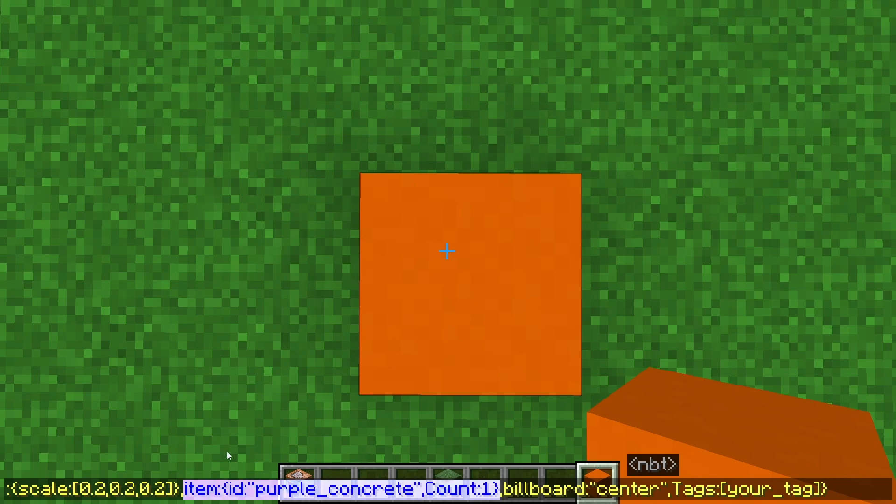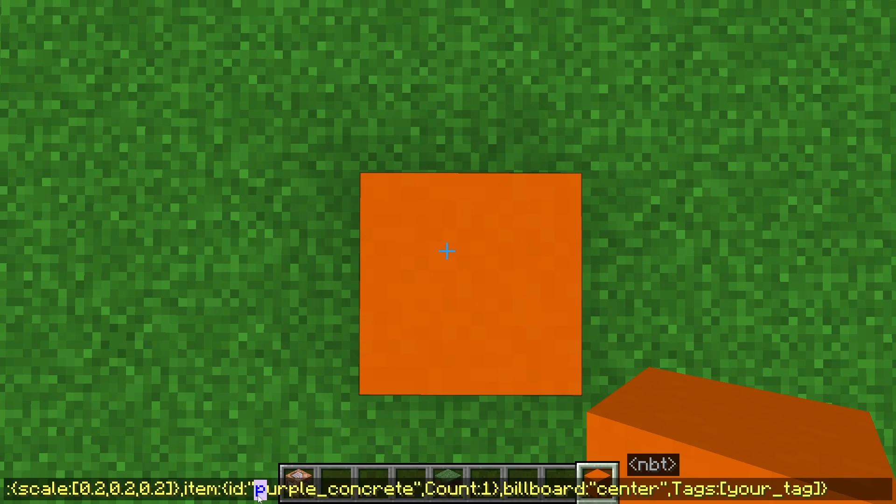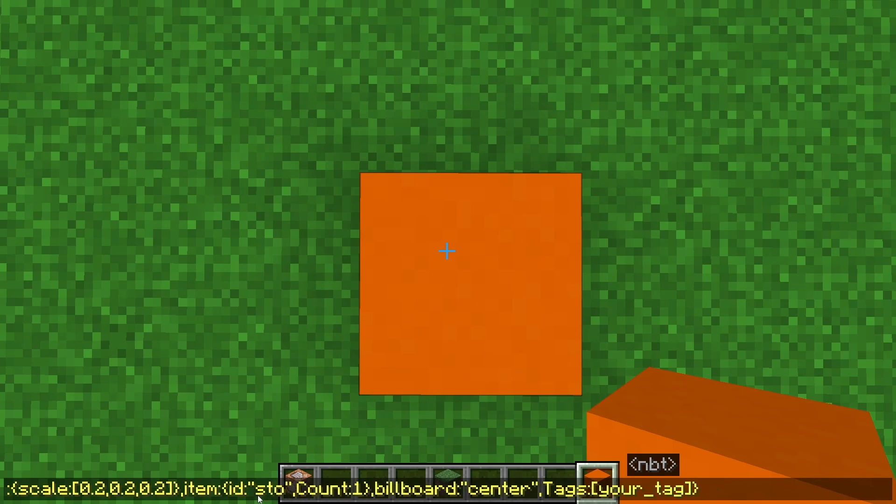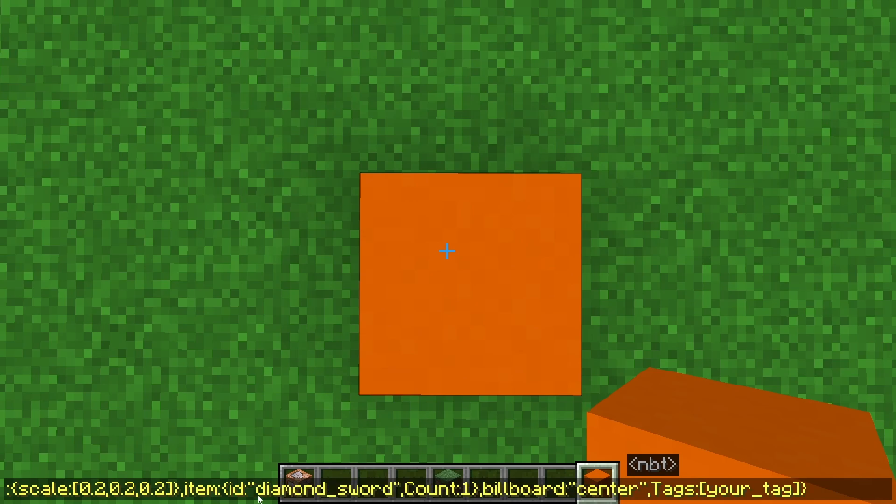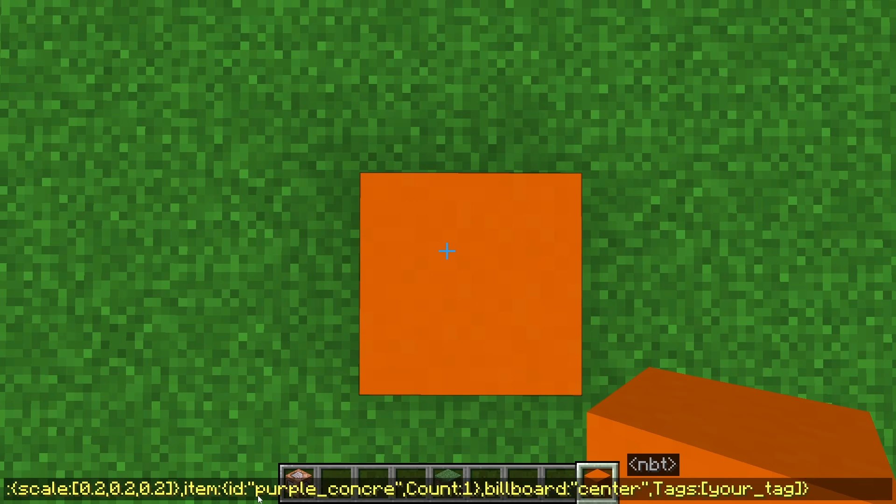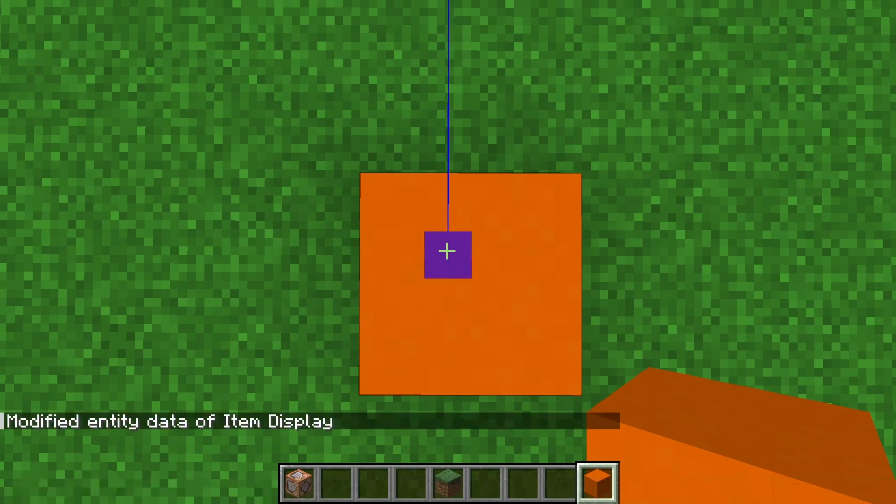So this is the most important part of the whole command. This controls what item will display in the case of an item display, or a block in a block display, or text in a text display. So you can change this part to be whatever you want. It could be a block of stone, we could have this be a diamond sword. I'm just going to set it to be something pretty simple here, a regular old block.